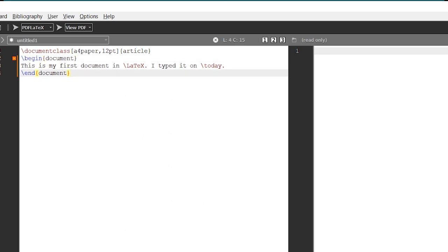The content goes inside the begin document and end document commands. Within these two commands, we type our contents. Here, 'This is my first document in LaTeX. I typed it today.' — that's why we have just two sentences.